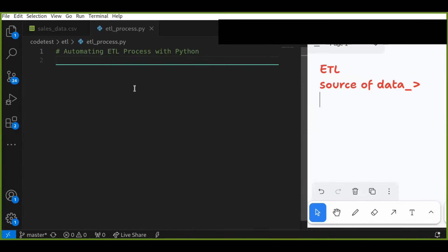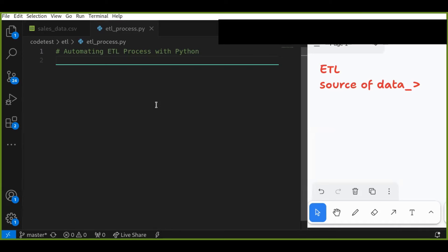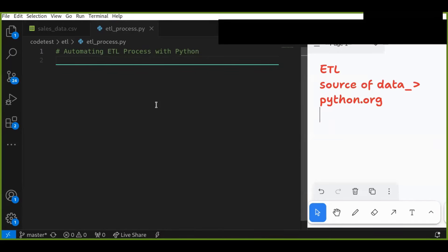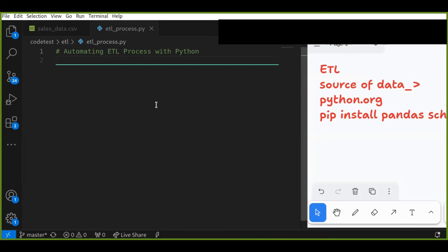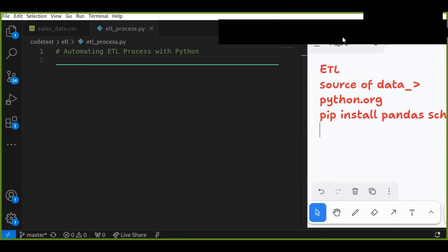First, let's set up the development environment. We will be using Python for this tutorial. If you haven't installed Python yet, install it from the python.org website. You can also install pandas for data manipulation and schedule for automation using pip install pandas and schedule in the terminal. Now let's start writing our ETL script — I'll create a new Python file called ETL process.